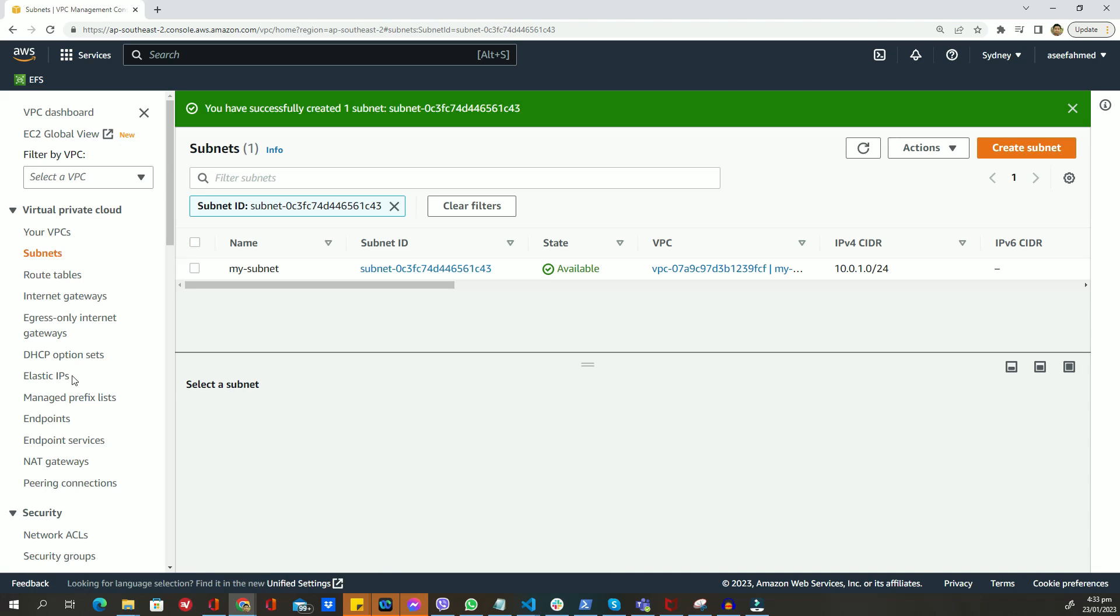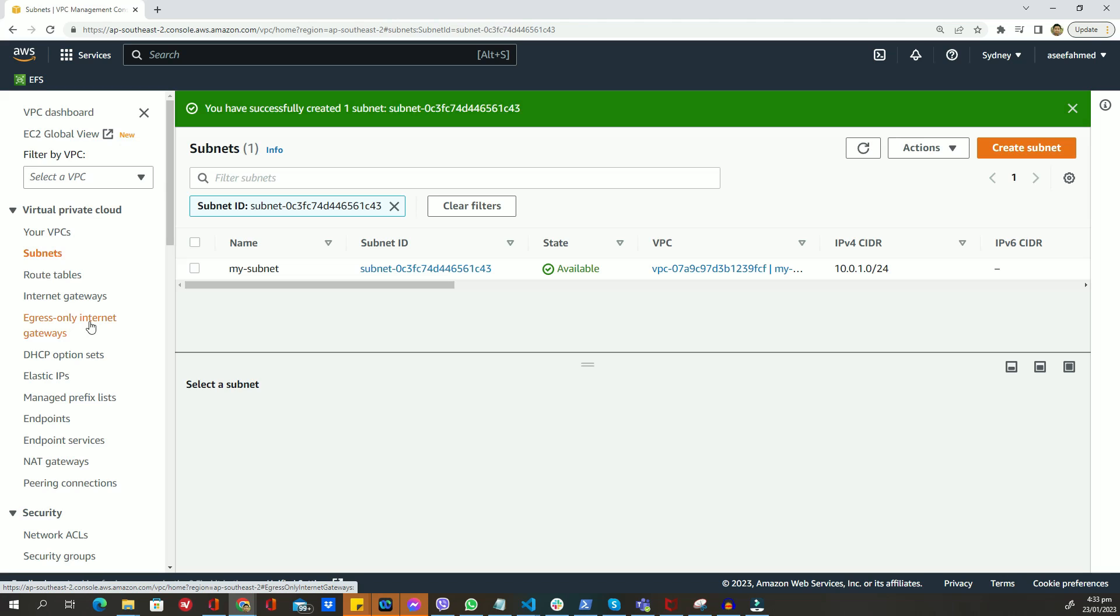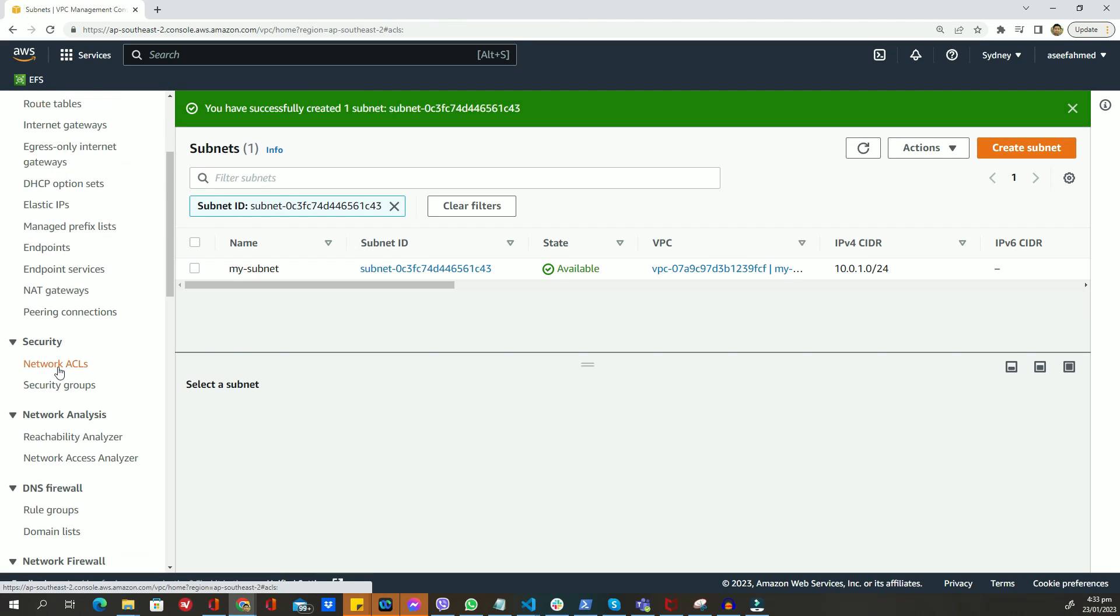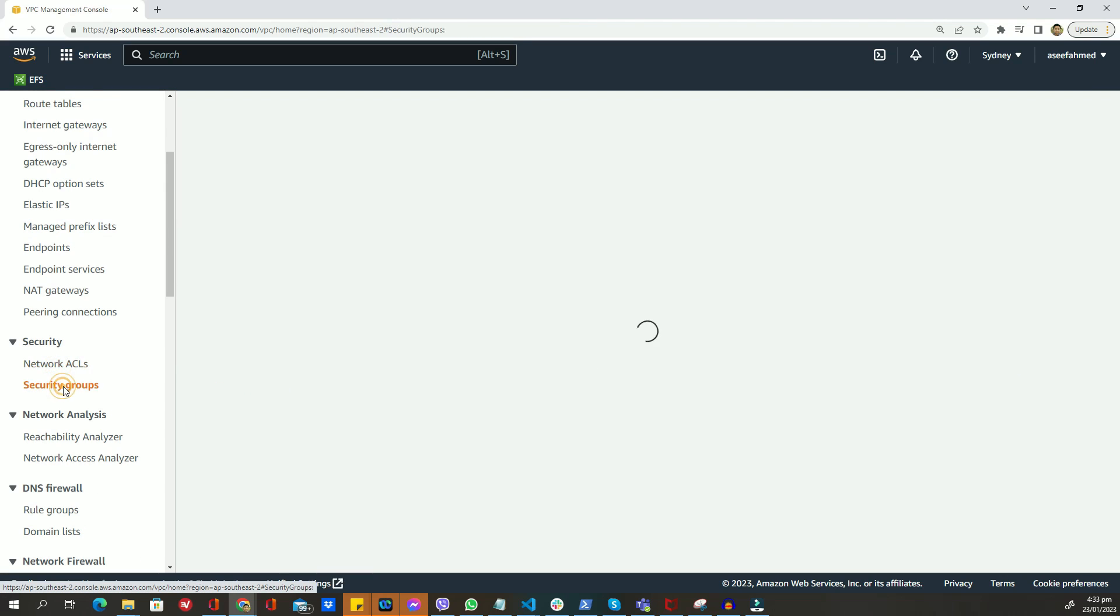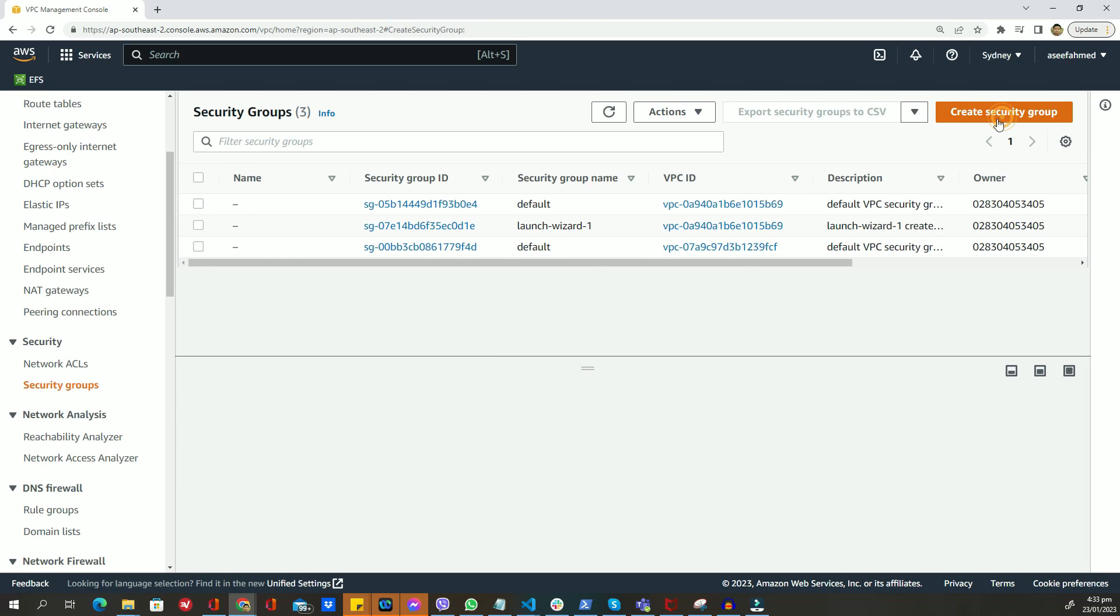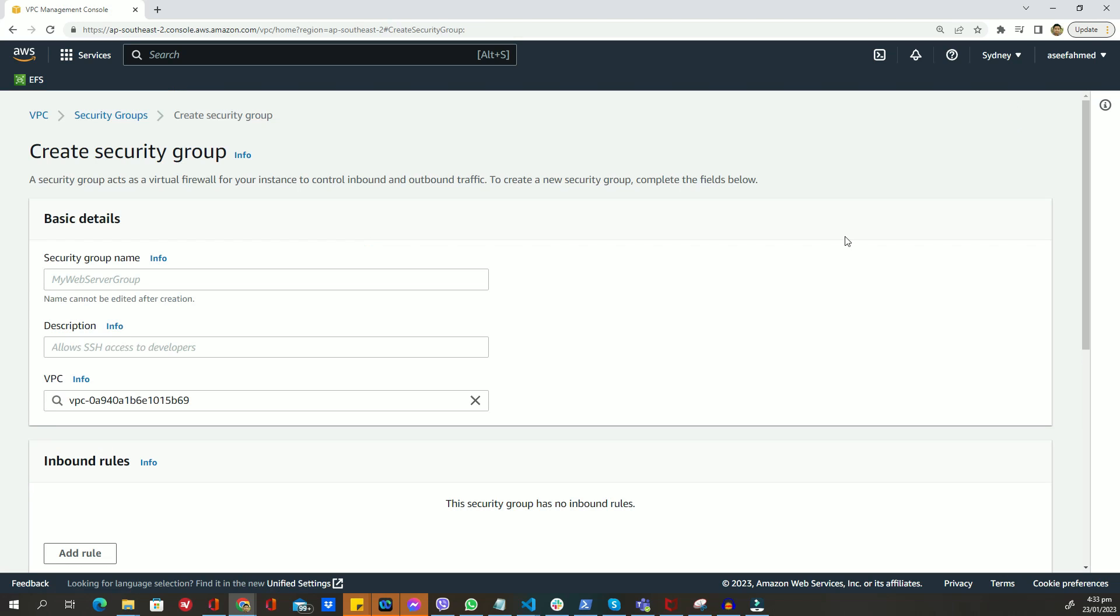Repeat this process if you want to create additional subnets as required. Now that we have our VPC and subnet set up, we can create security groups. To do that, go to the security groups menu in the left sidebar and then click on the create security group button.